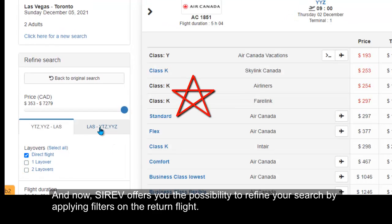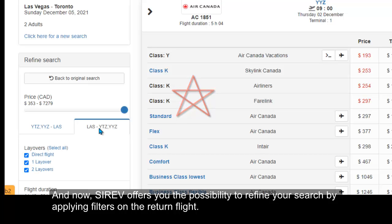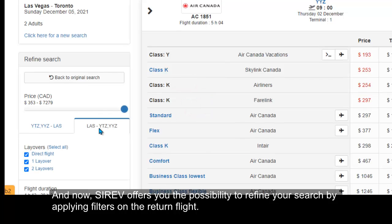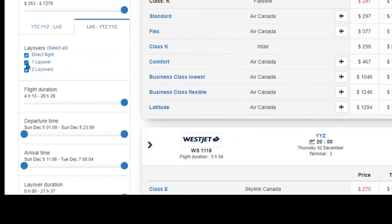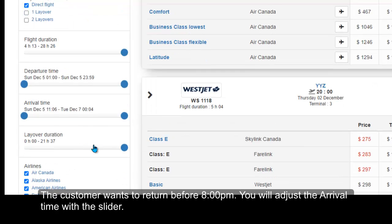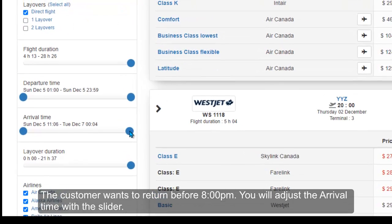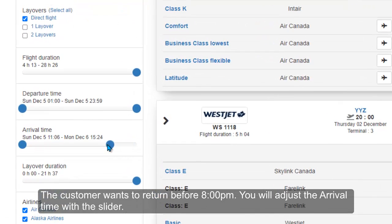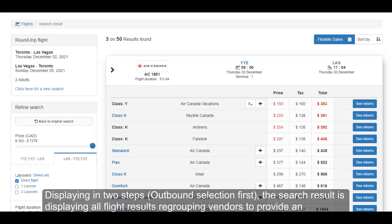Cerev also offers you the possibility to refine your search by applying filters on the return flight. Like the outbound, select the direct flight results only. The customer wants to return before 8pm, so you will adjust the arrival time with the slider. Results display in two steps — outbound selection first.